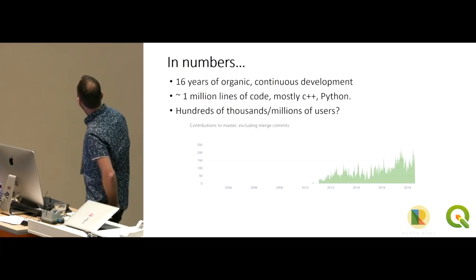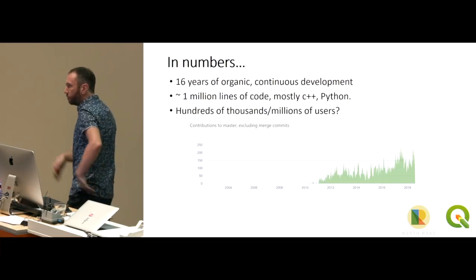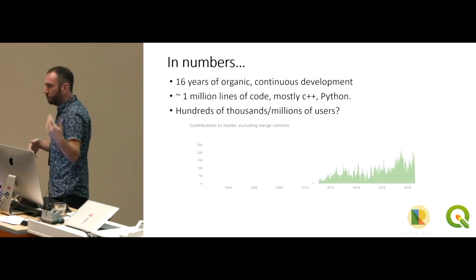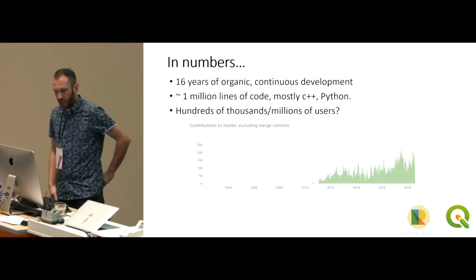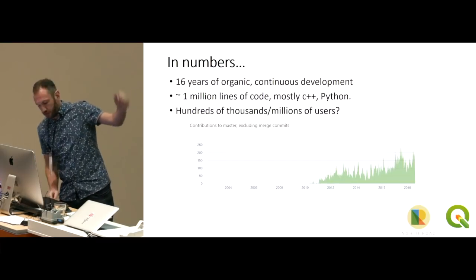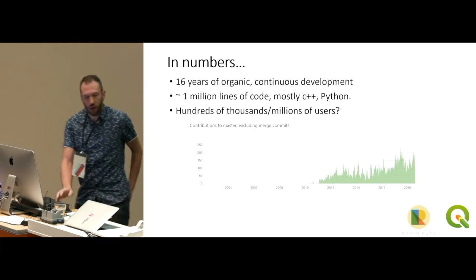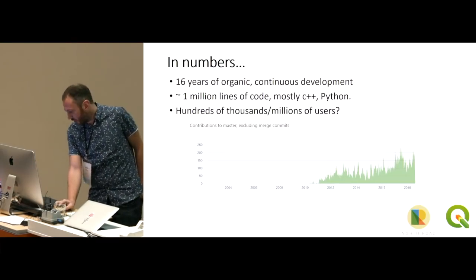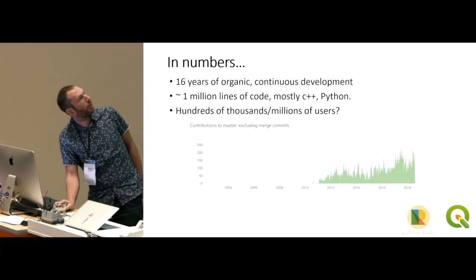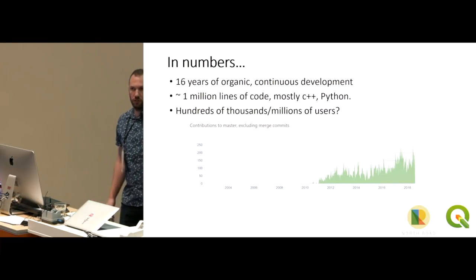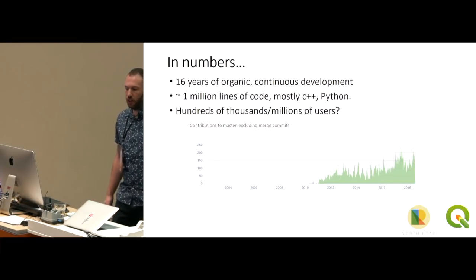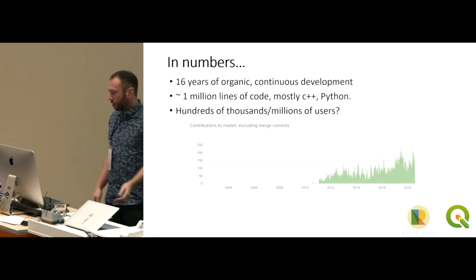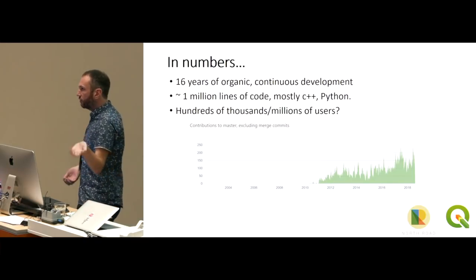Currently about a million lines of code, probably about 80% C++, 20% Python sitting on top of that. And this is a little graph of the contributions basically. Over time, it's on an increase. So the community is quite healthy. It's growing. There's a lot of interest there.